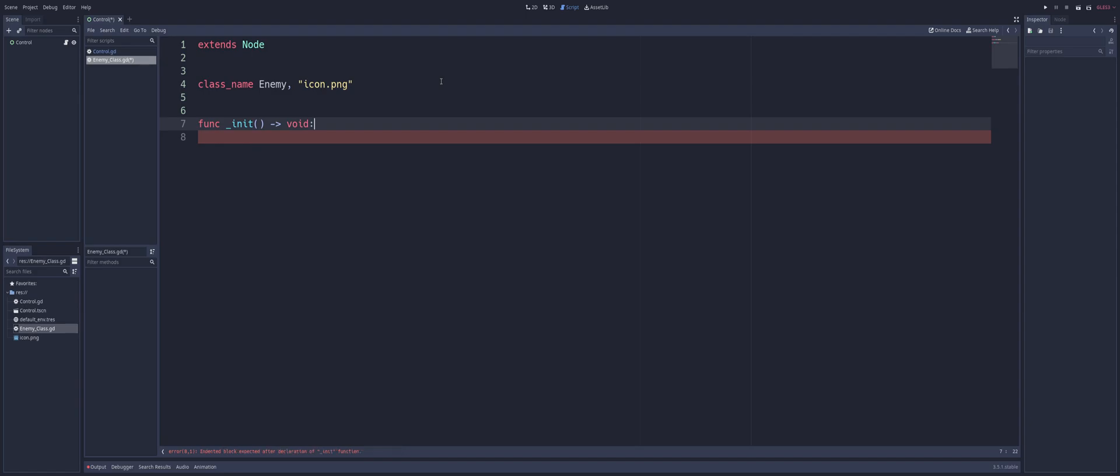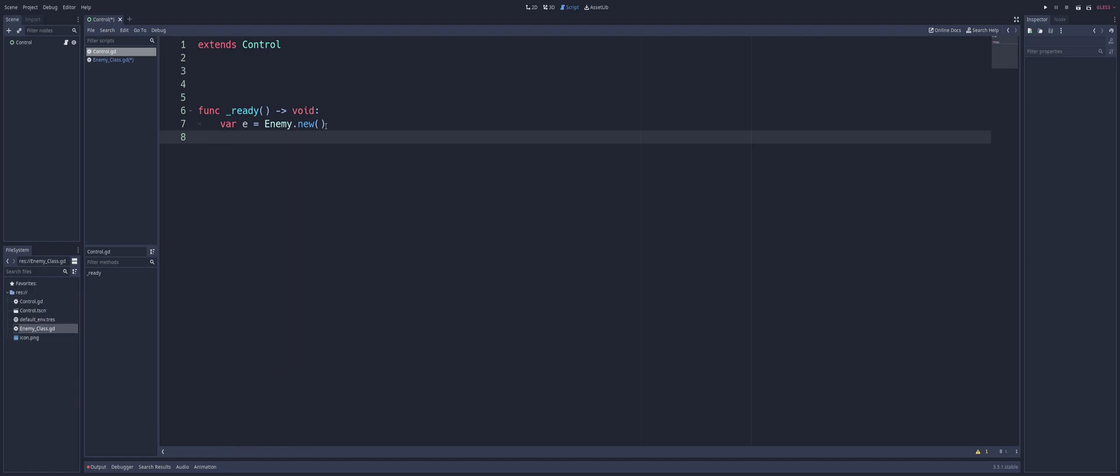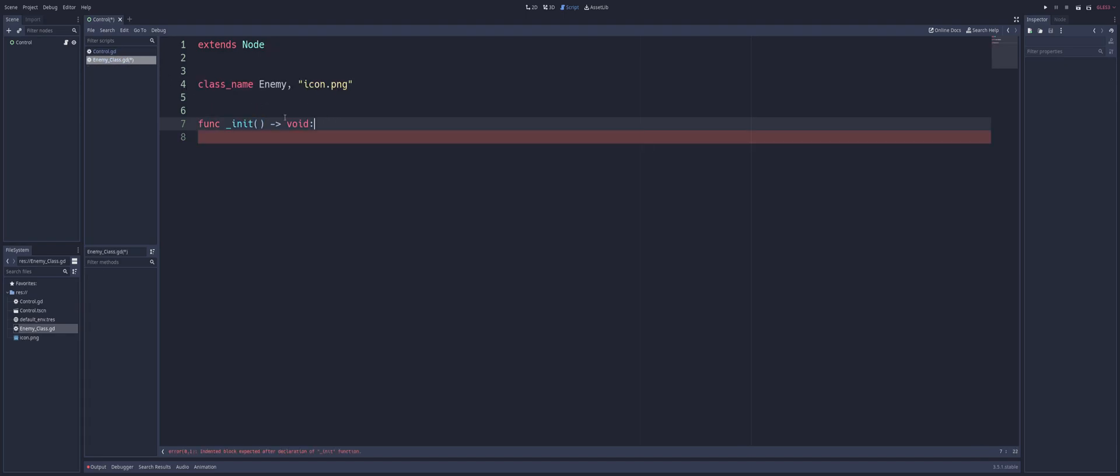Now, this function is used to initialize a new object when it is created. So if we look back here, when we said enemy.new, when we call this new, we're creating a new object. When that object is created, the first thing that happens is this function runs. The function to initialize that class or to initialize that object that is being created.